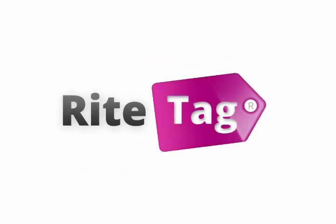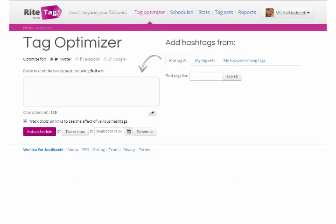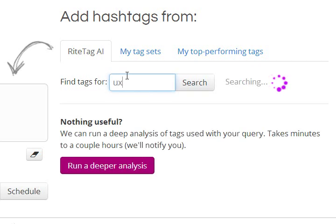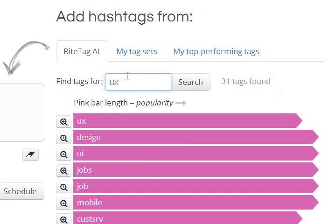We developed WriteTag to suggest the right hashtags for your topics and track what you actually get for using them yourself. Search in your own terms, abbreviations, or known hashtags to get suggestions to evaluate. WriteTag visualizes estimated reach for each hashtag so you can choose quickly.